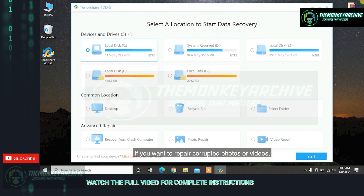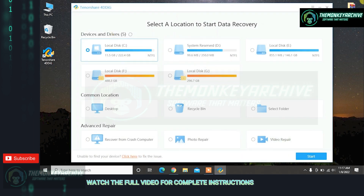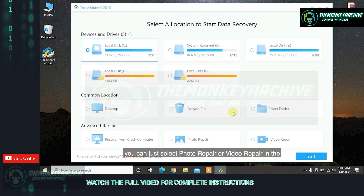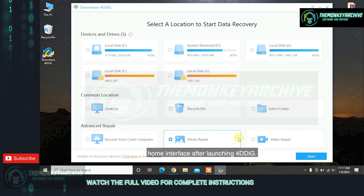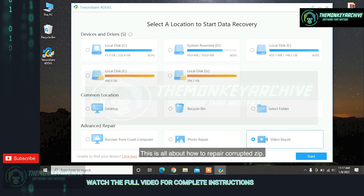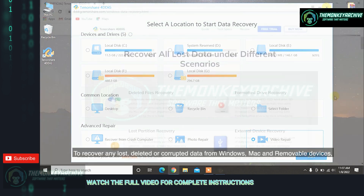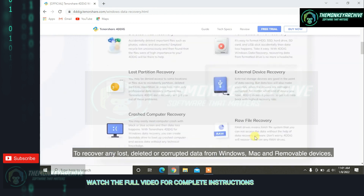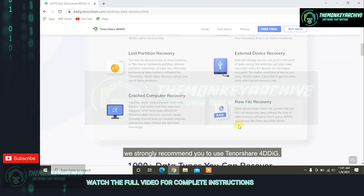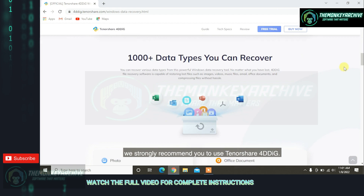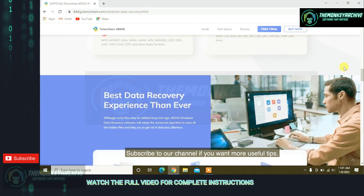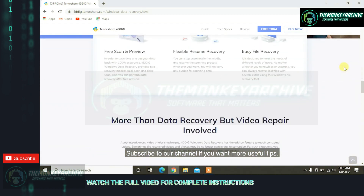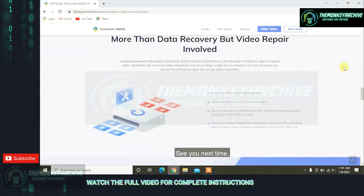This is the easiest way to recover lost or corrupted ZIP files. If you want to repair corrupted photos or videos, you can just select Photo Repair or Video Repair in the home interface after launching 4DDiG. This is all about how to repair corrupted ZIP files. To recover any lost, deleted, or corrupted data from Windows, Mac, and removable devices, we strongly recommend Tenorshare 4DDiG. Subscribe to our channel if you want more useful tips. See you next time!